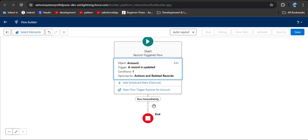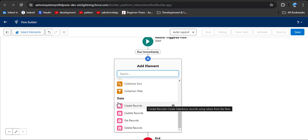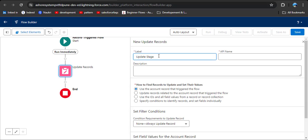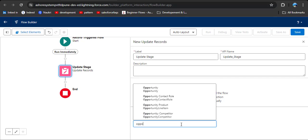Here you can see our start condition — now we have a triggering condition when the active field changes. We need to update the opportunity record. Click the plus icon to add an element and select Update Records. Under the data element we have the update record component — click on it. Enter the label; as per our scenario we are updating the stage when the account active field changes. Click on API name — it will automatically populate.